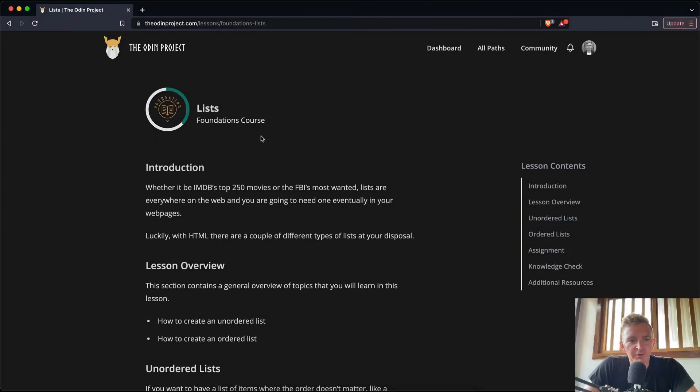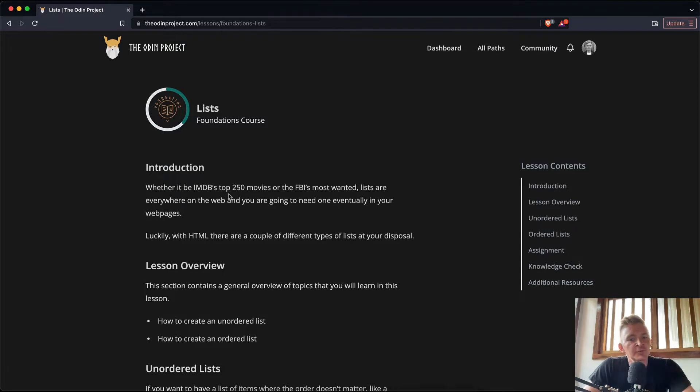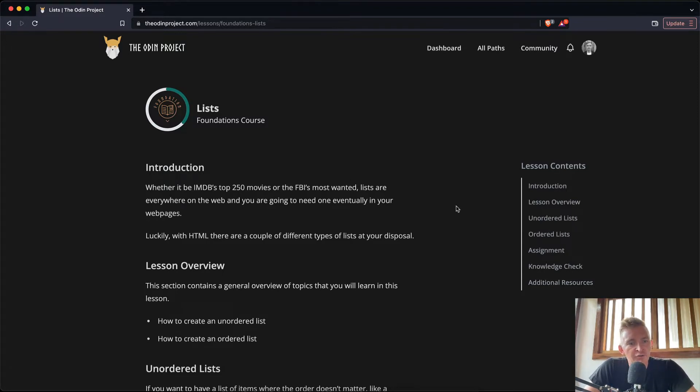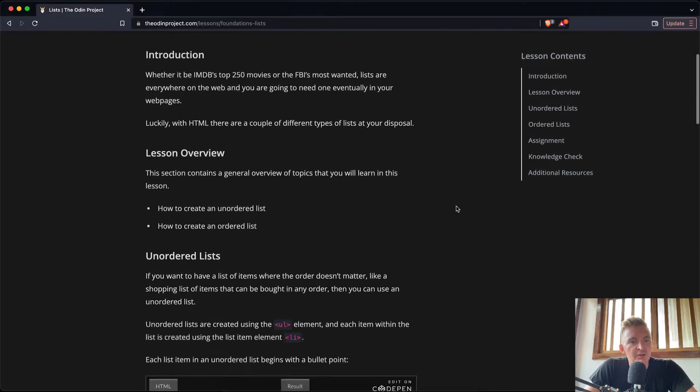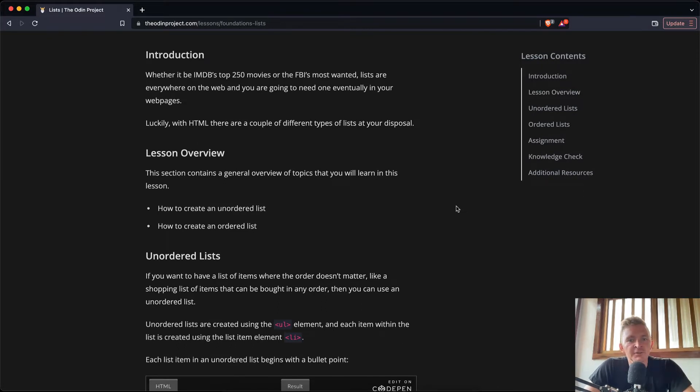Everybody, welcome back. Today we're going to be working with lists. Whether it be IMDB's top 250 movies or the FBI's most wanted, lists are everywhere on the web and you are going to need them eventually in your web pages. Luckily, HTML there are a couple of different types of lists at your disposal.